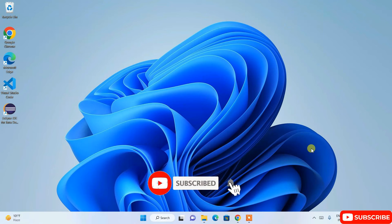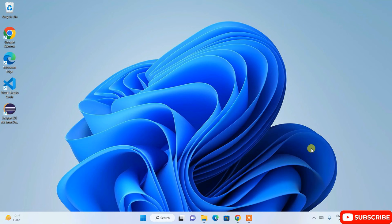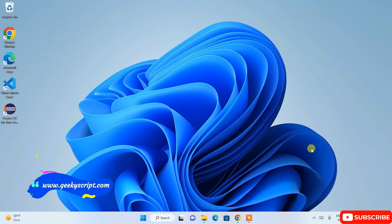Do watch the video till the end. If you face any issues, you can put a comment in the comment section — I'm always there to help you. If you like the video, please give it a like, subscribe, and share with your friends. That really helps me to make more such videos.